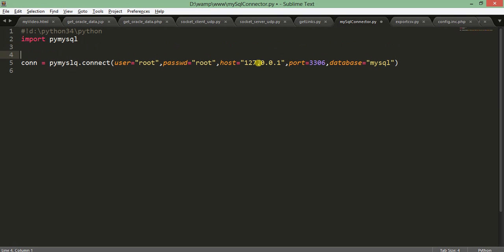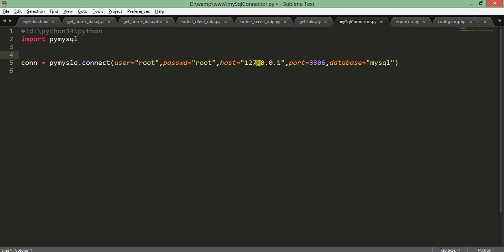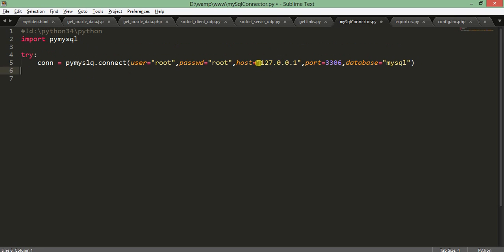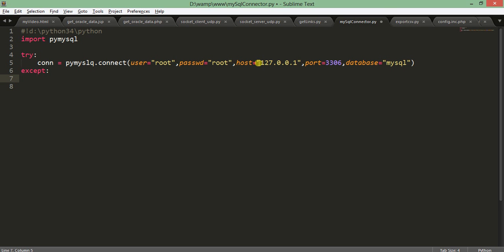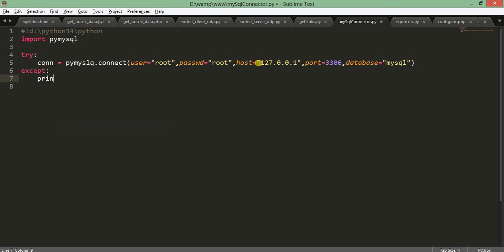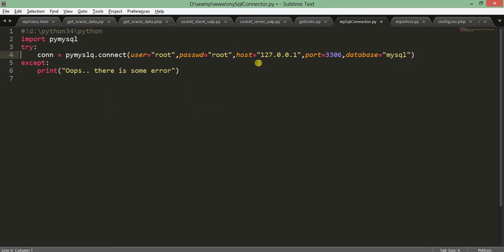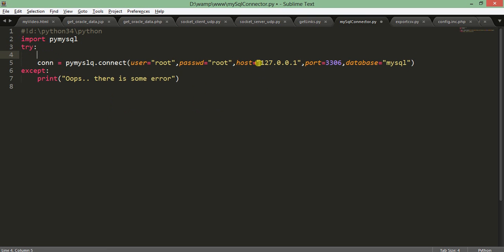What I will do is put this in a try-except block. So except, you can print something, say oops there is some error. I'm not going to handle the error now but you can do this.